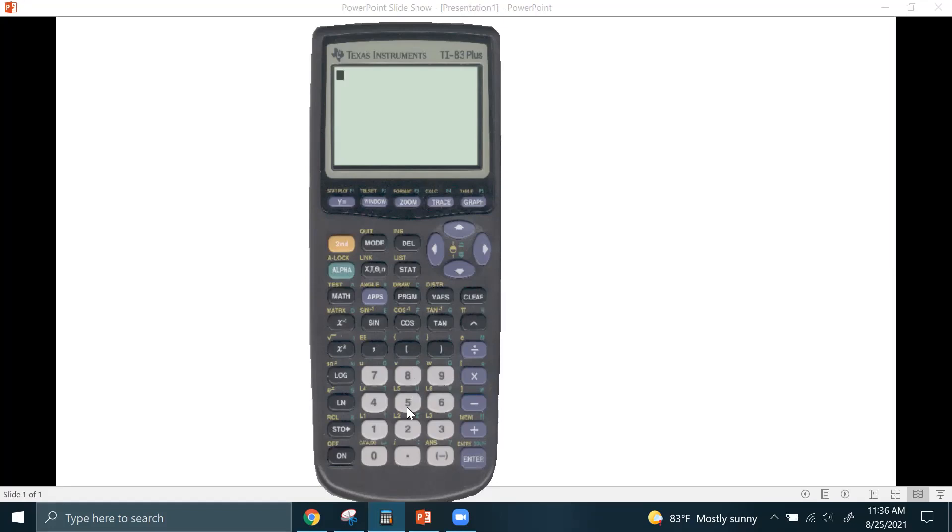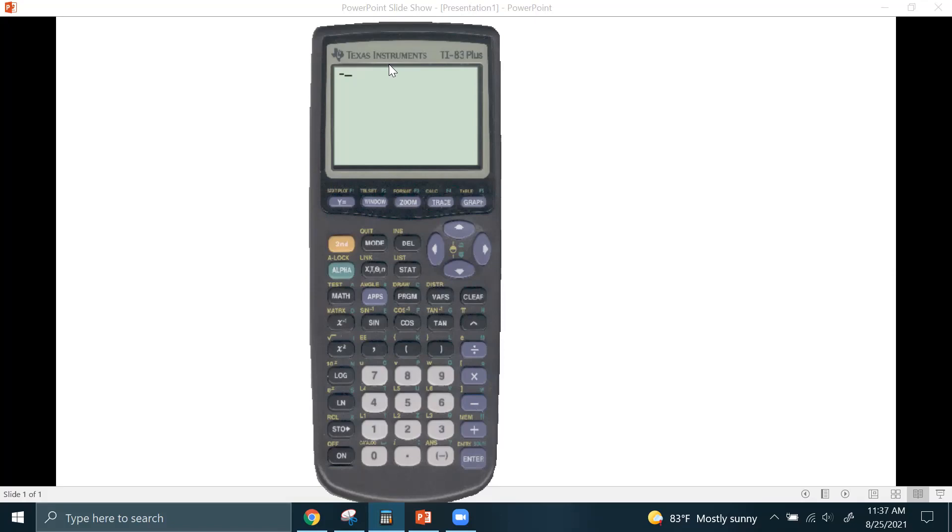Now, the buttons down here, kind of self-explanatory. You have your typical division, multiplication, subtraction, and so forth and so on. I want to draw particular attention to this key, which is the negative symbol, and this key, which is the subtraction symbol. It is very important that you are clear on which one you're using. Notice how they come up differently. The negative symbol is a little bit higher and shorter, and the minus symbol is a little bit lower and longer. I'll explain more about that in a minute.